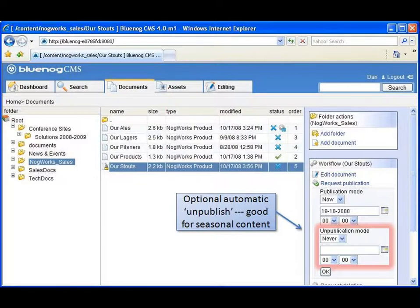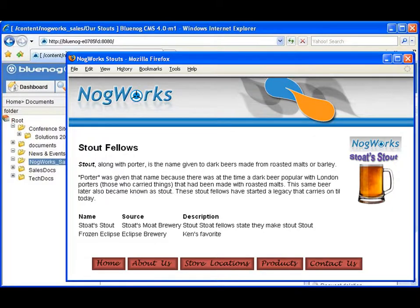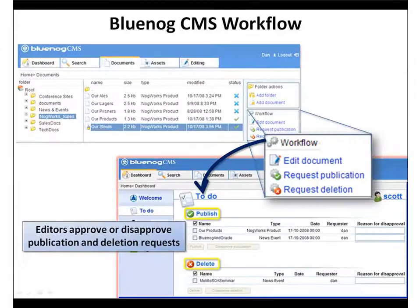Before publishing, Dan could also preview how the content would look in its desired presentation form, such as a website, printed brochure, or other output. Now, let's experience BlueNog CMS from the perspective of an editor.